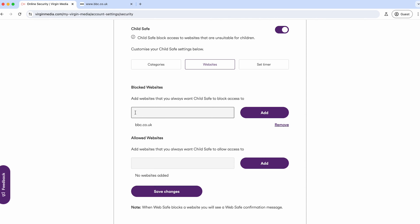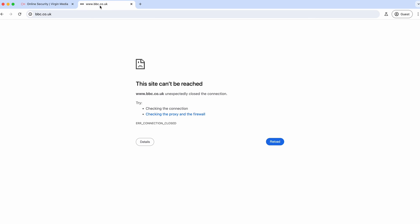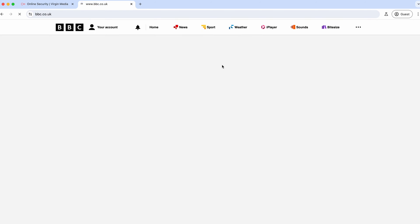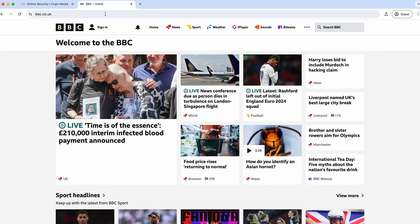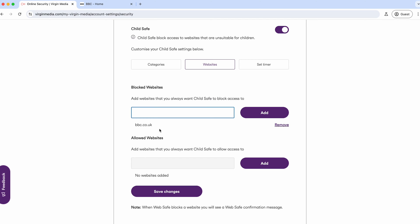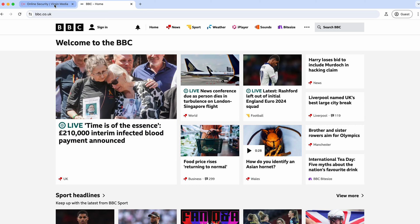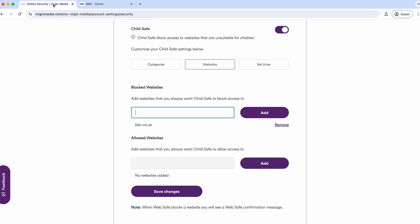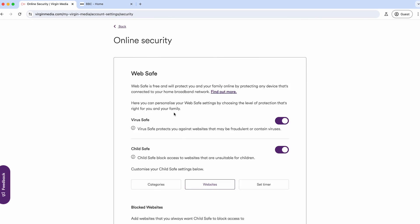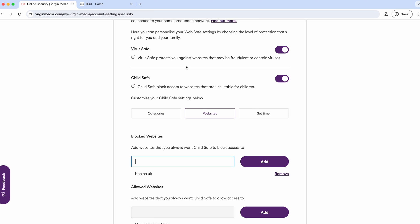What I've done as a quick example is blocked the BBC website. When you try to come here... actually, is that still blocked? Okay, no it's not blocked. Oh sorry, it's because I turned Child Safe off and switched it back on.